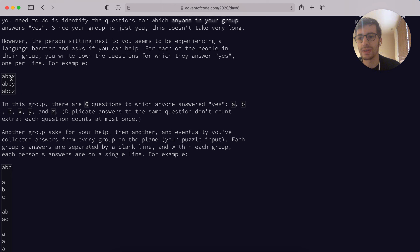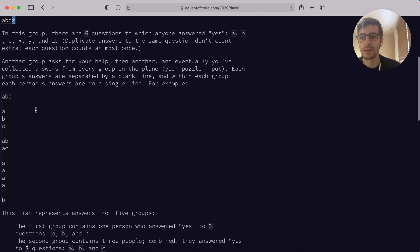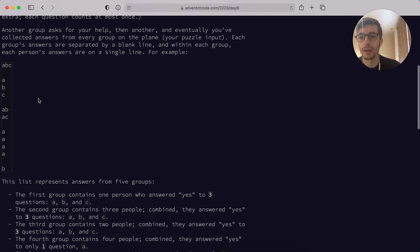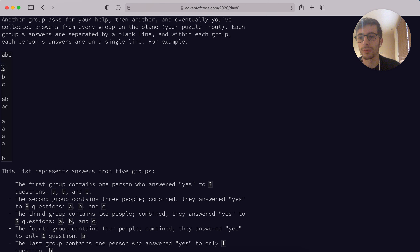They all answer yes to ABC, but when it comes to the last question, the first person answers yes to X, the second person to Y, and the third person to Z. Another group asks for your help, and eventually you have collected answers from every group on the plane, which is the puzzle input we're going to process today. Each group's answers are separated by a blank line and each person's answers are on a single line. Here you can see one, two, three, four, and five groups.